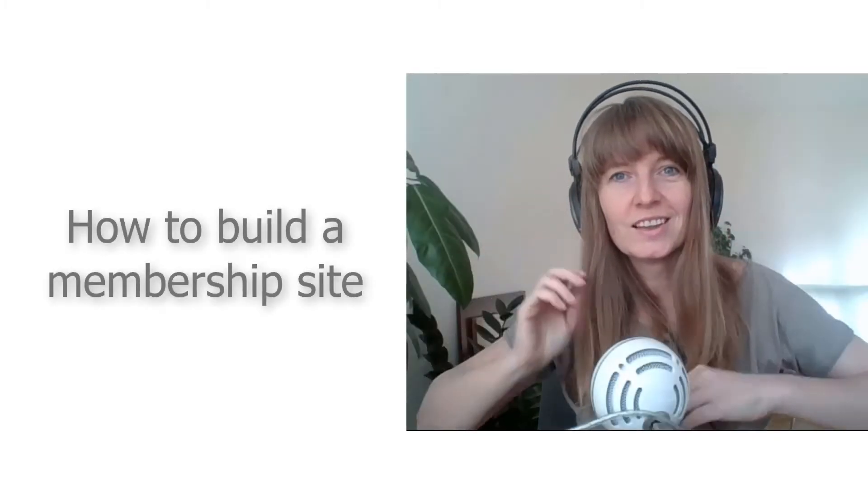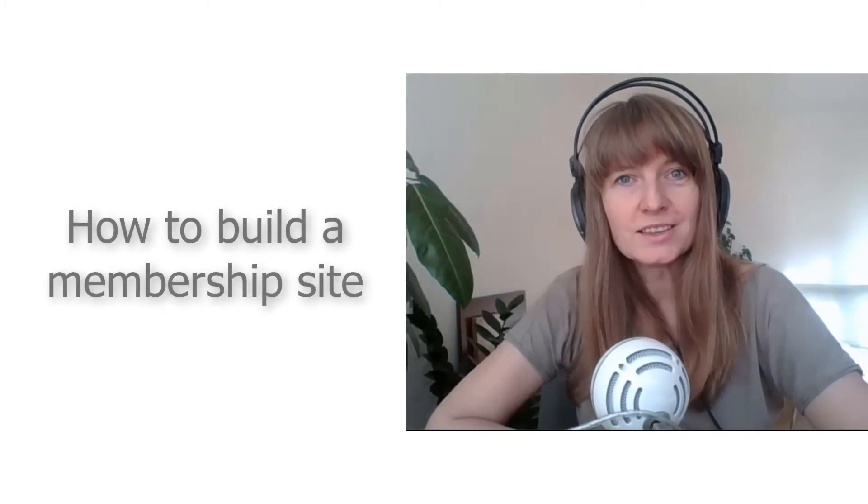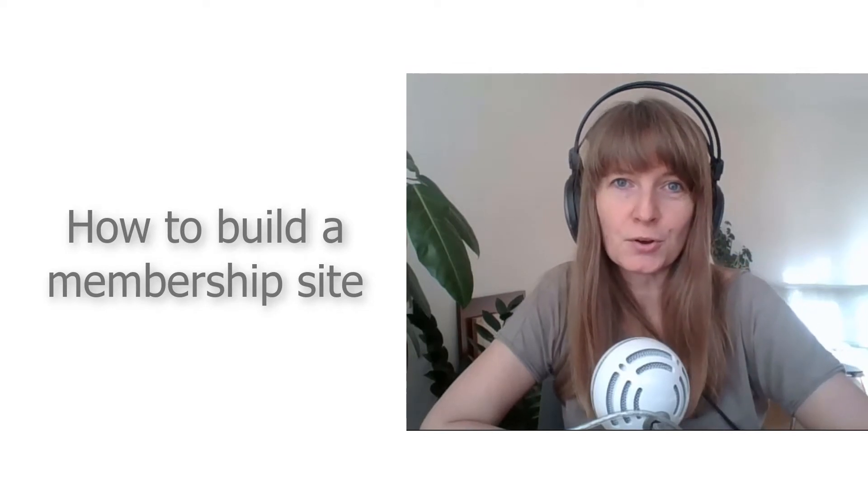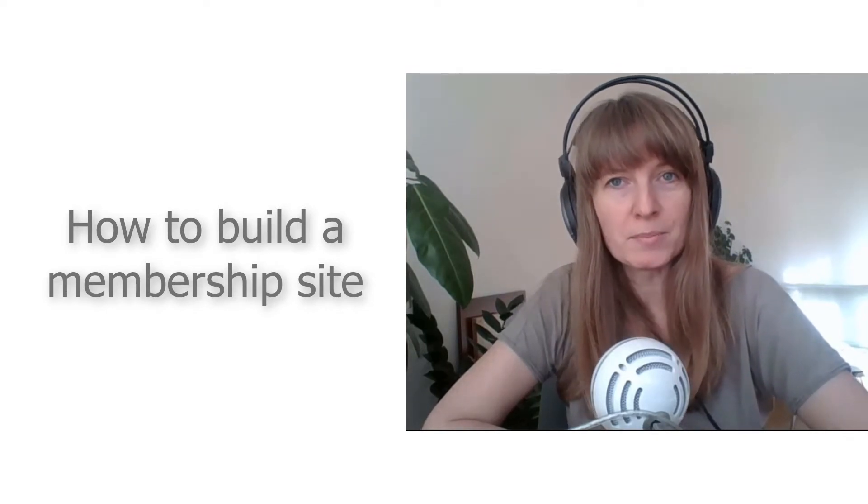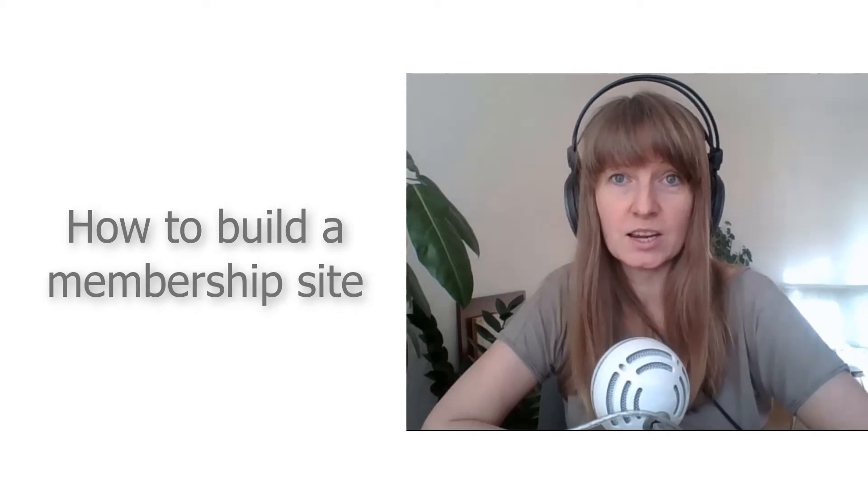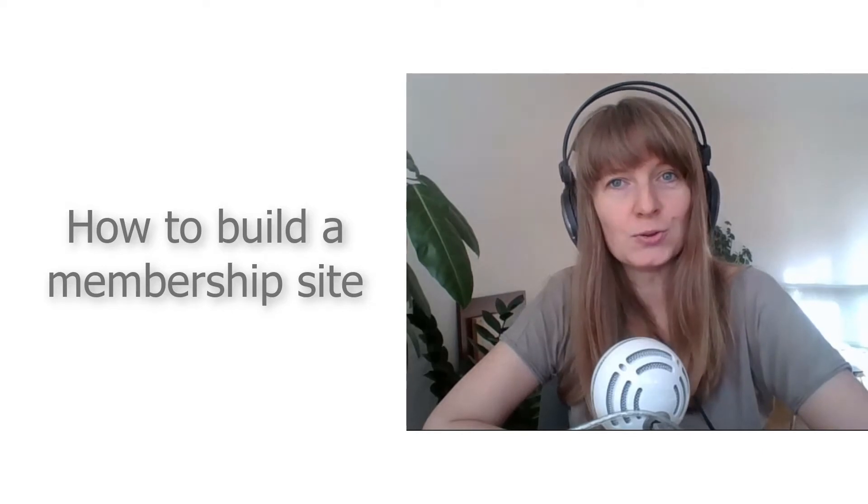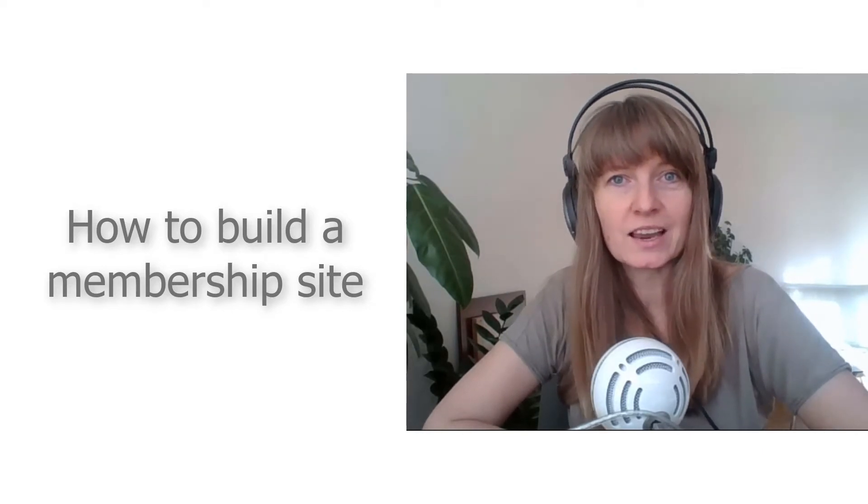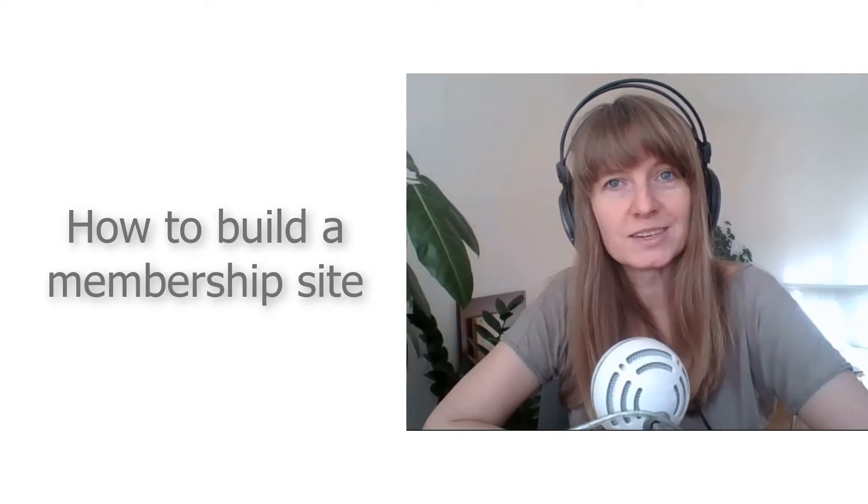Hello, this is Agnes from the Toolset team and I'm going to show you how to build a membership site in WordPress and how using Toolset plugins can help reduce your development time.